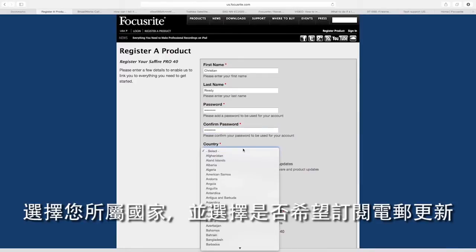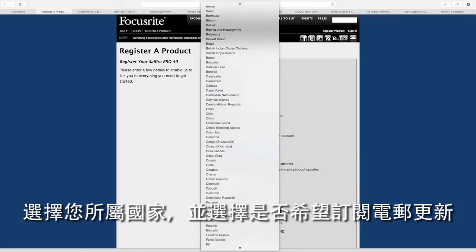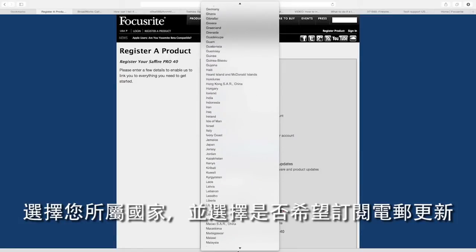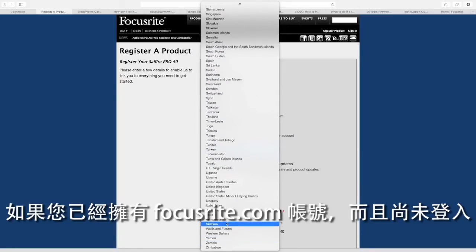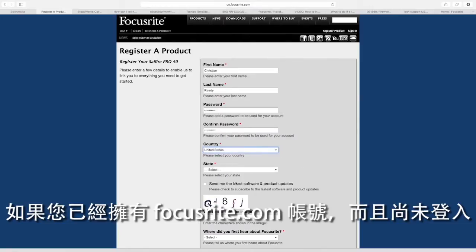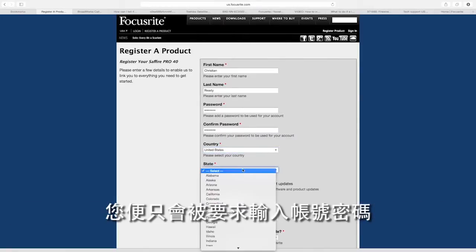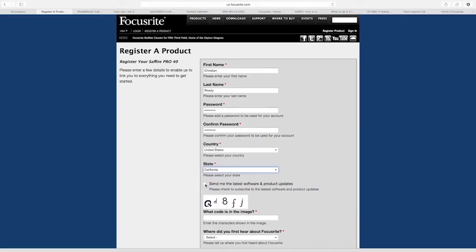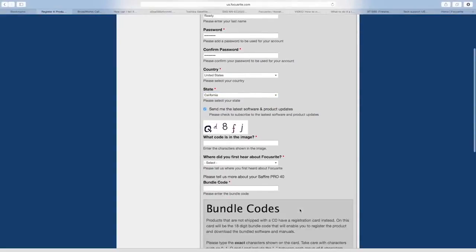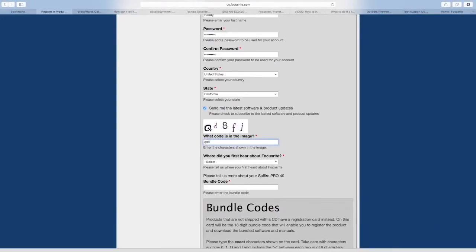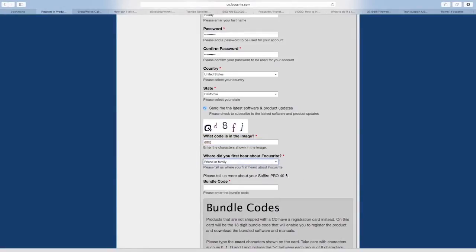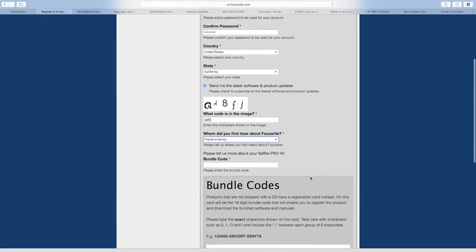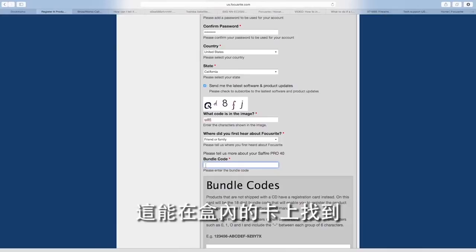Select your country and choose whether or not you wish to subscribe to email updates. If you already have a Focusrite.com account and you haven't signed in, you will just be asked for your account's password. Then enter the security code and tell us what you heard about us. Next enter the bundle code for your Focusrite interface.